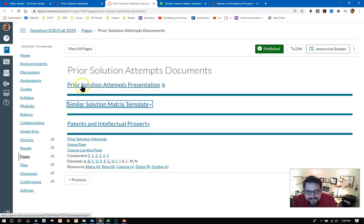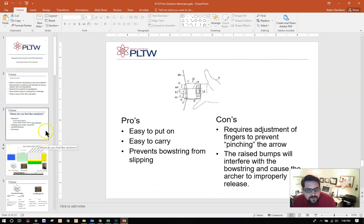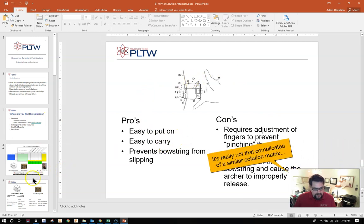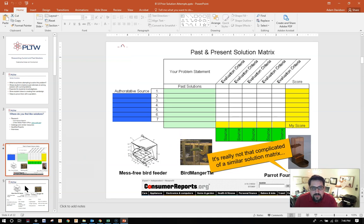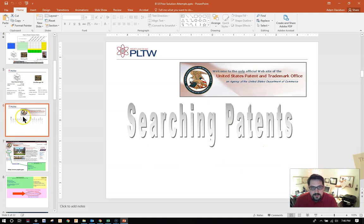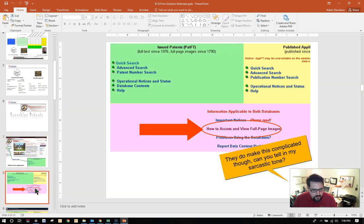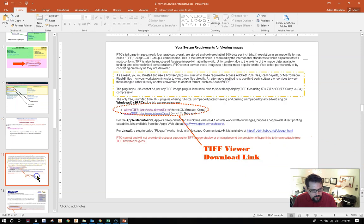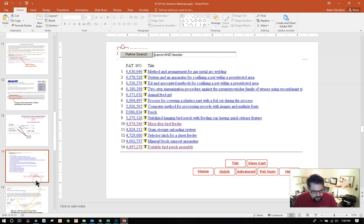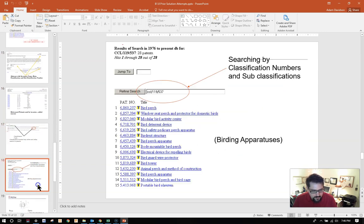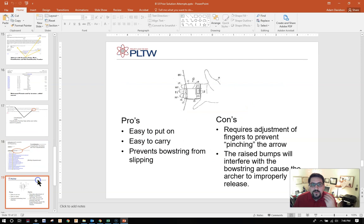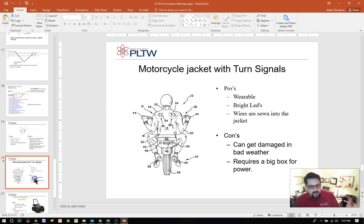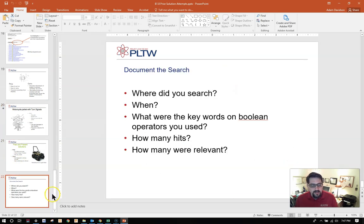So if you click on that link, it brings you to this page. There is an okay presentation. There are some good things in here. I would encourage you to take a look at it. What you'll find is that after they talk to you about how to use the very complicated decision matrix or similar solution matrix, or after they talk to you about searching patents and downloading a TIFF viewer. They do eventually get to looking at the pros and cons, looking at the things that are good or bad about similar solutions.